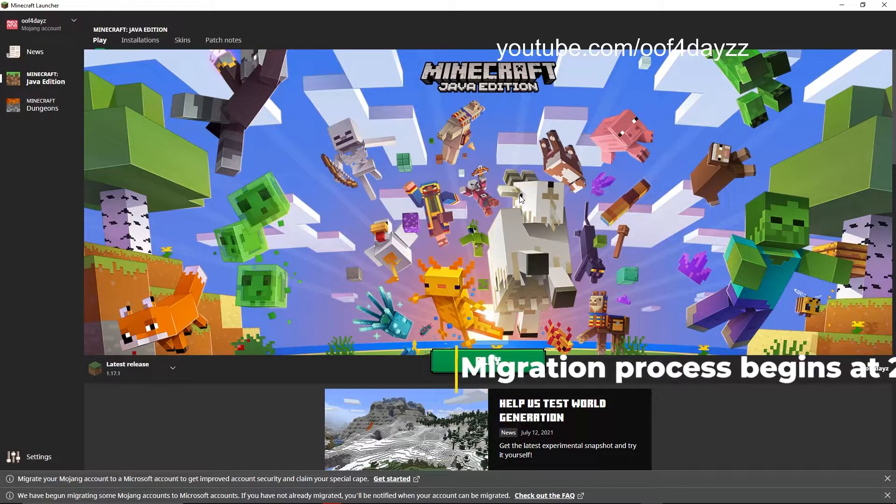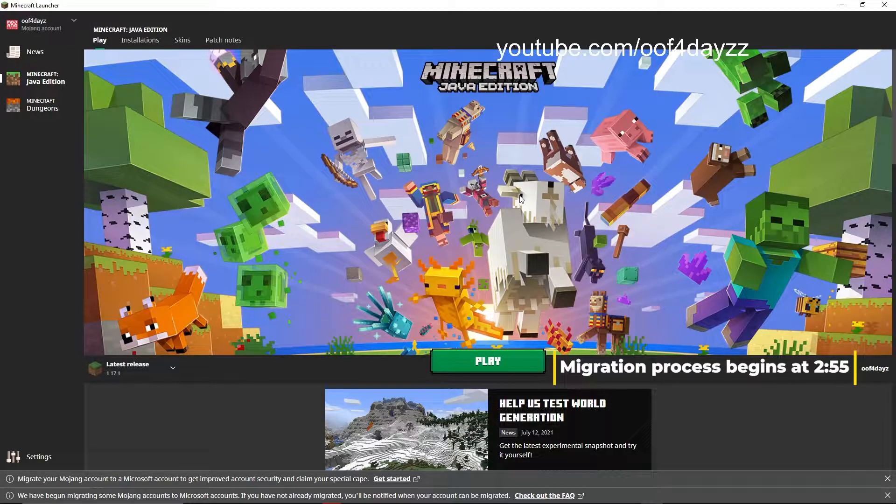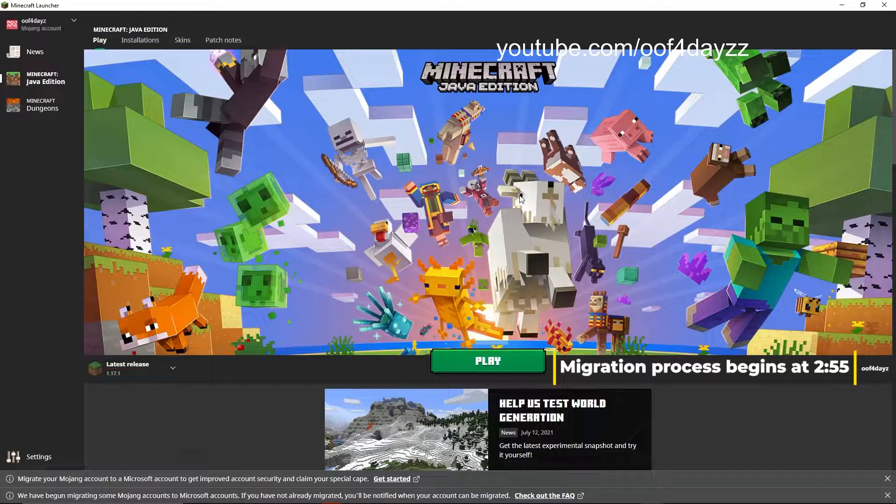What's up guys, this is UferDaze, welcome back to another video. Today it's going to be on how to migrate from a Java Edition Mojang account to a Microsoft account.